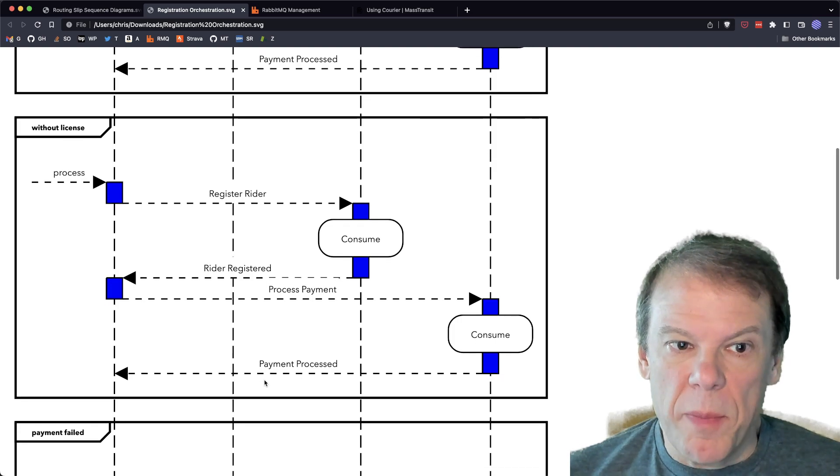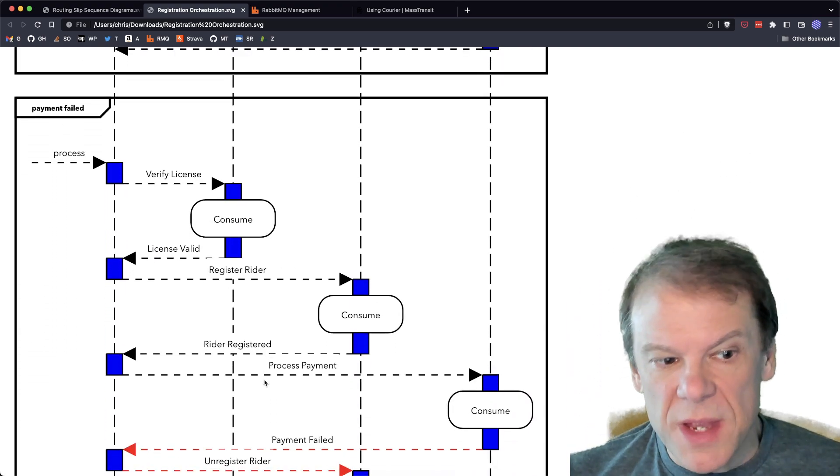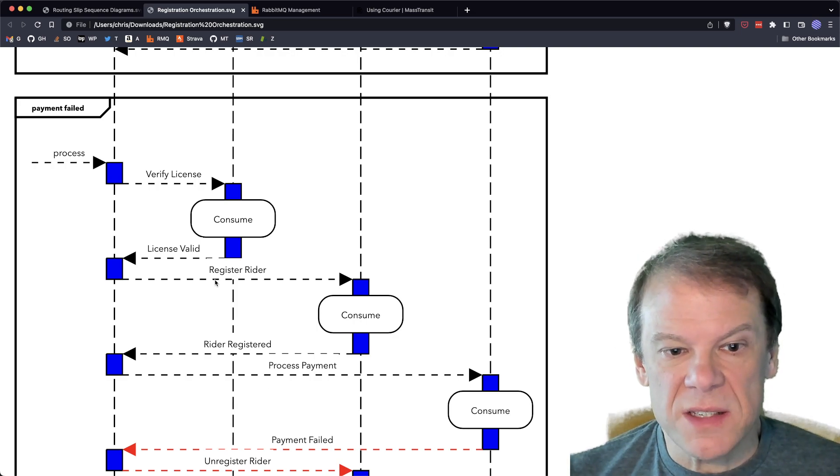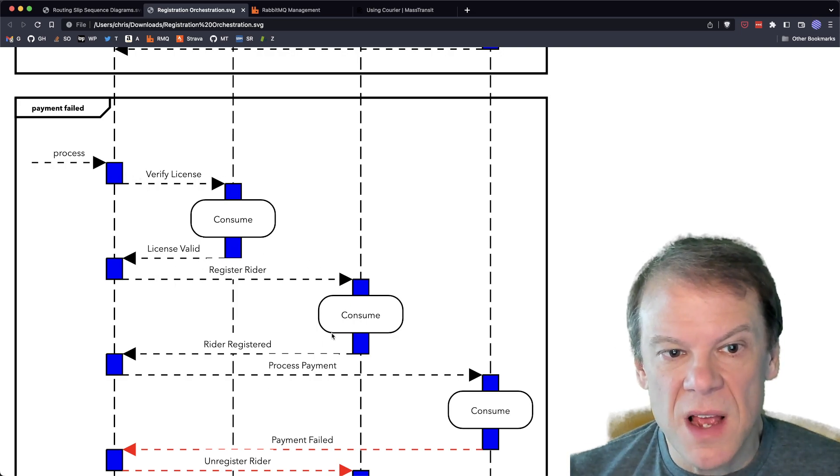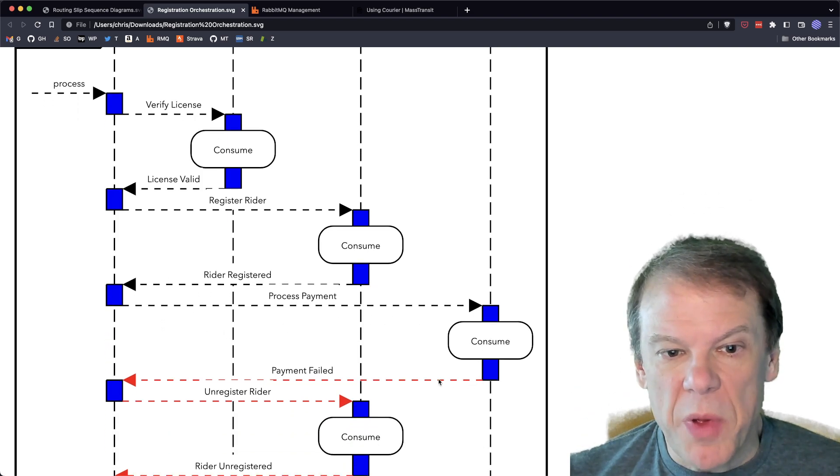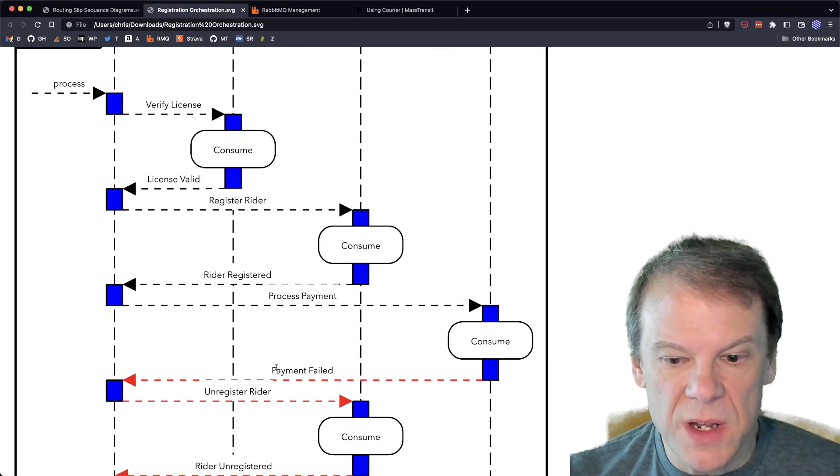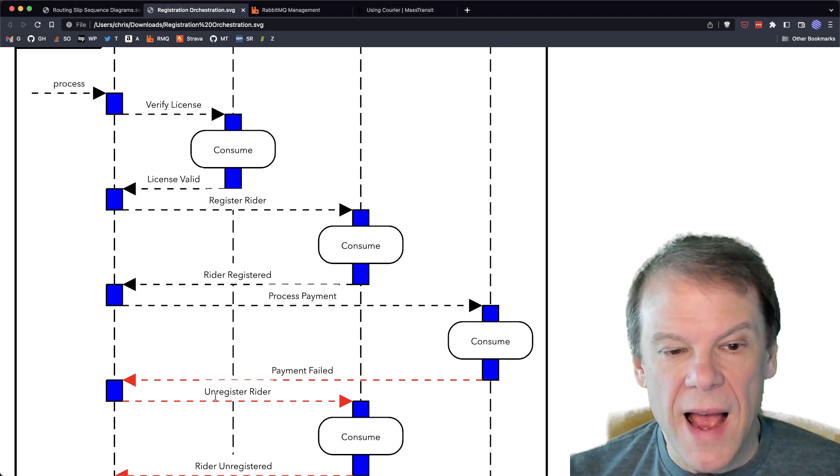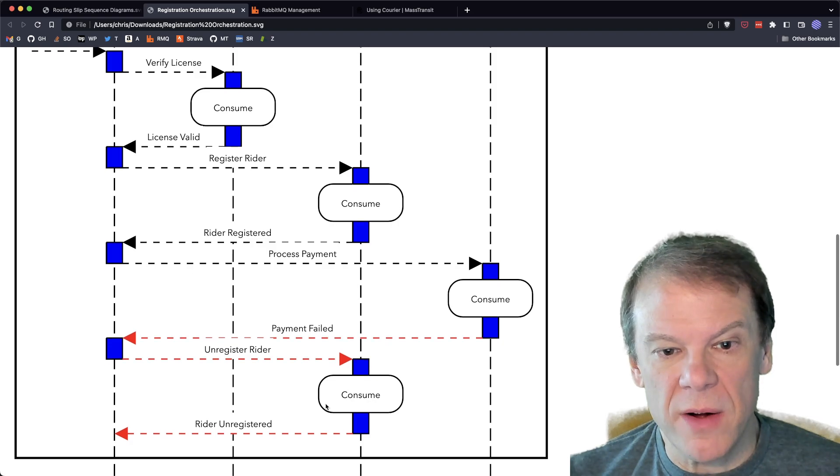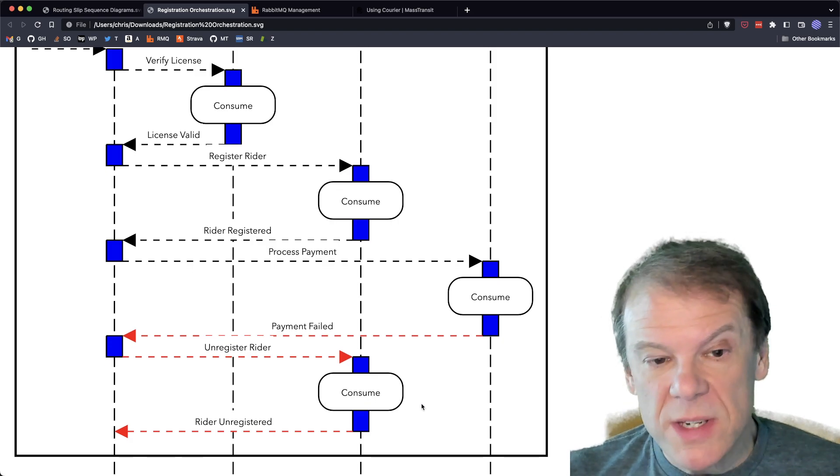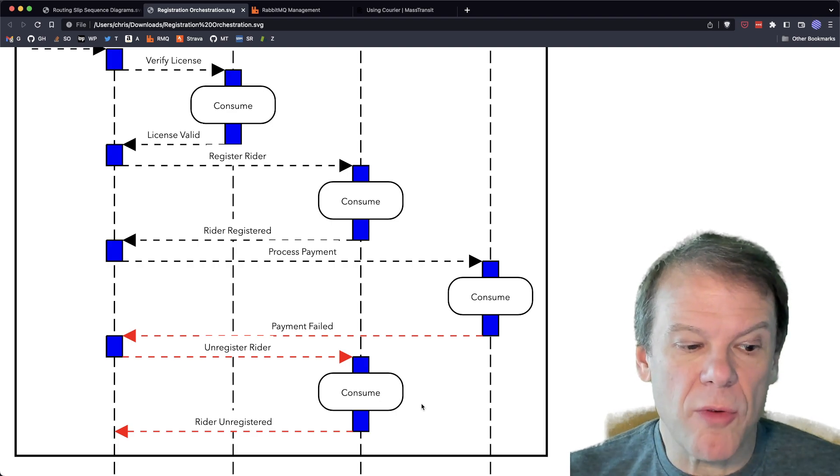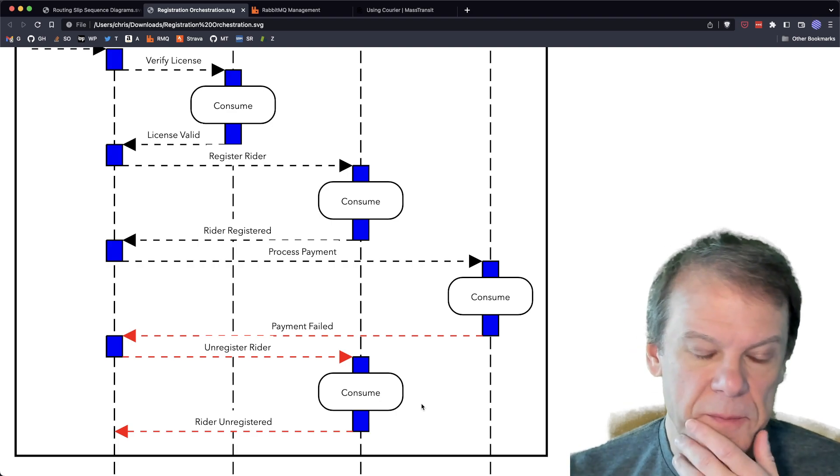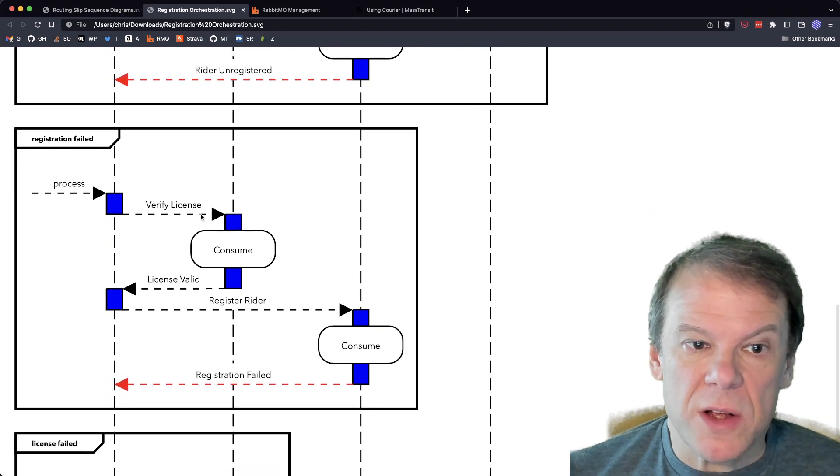And all three of those calls are going to happen. They're going to be orchestrated. We're going to have a request and a response back to that centralized controller for each one. And then the smarts are in that orchestration. So for instance, if we don't have a license, we're going to skip that first consumer and go straight to register the rider and process the payment. And then our payment processing, let's say our payment fails. This is where things get a little bit more complicated because now the orchestrator has to say, okay, well, I've got the license, I've got the rider registered, I processed the payment, but that payment failed. So if the payment failed, now the orchestrator has to know I need to go unregister that rider.